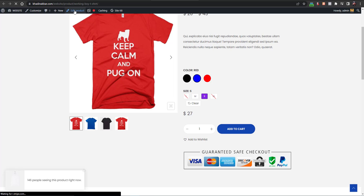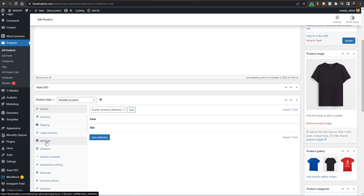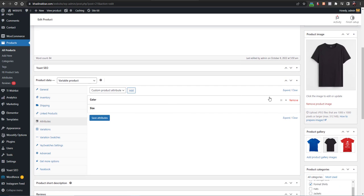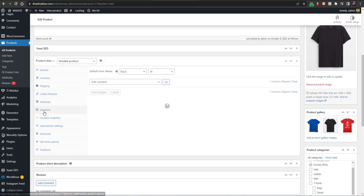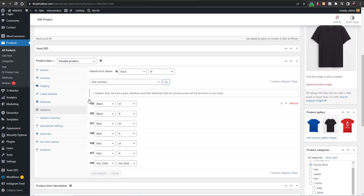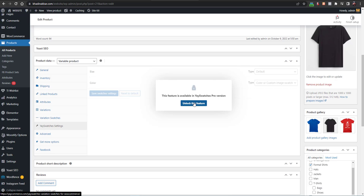Let me go to Edit Product to show you how this works. In the Edit Product page you have all the attributes where you can add color attributes and size attributes, then add the variations you want. There are also Swatch Settings per product, but to get per-product swatch settings you will need the pro version.